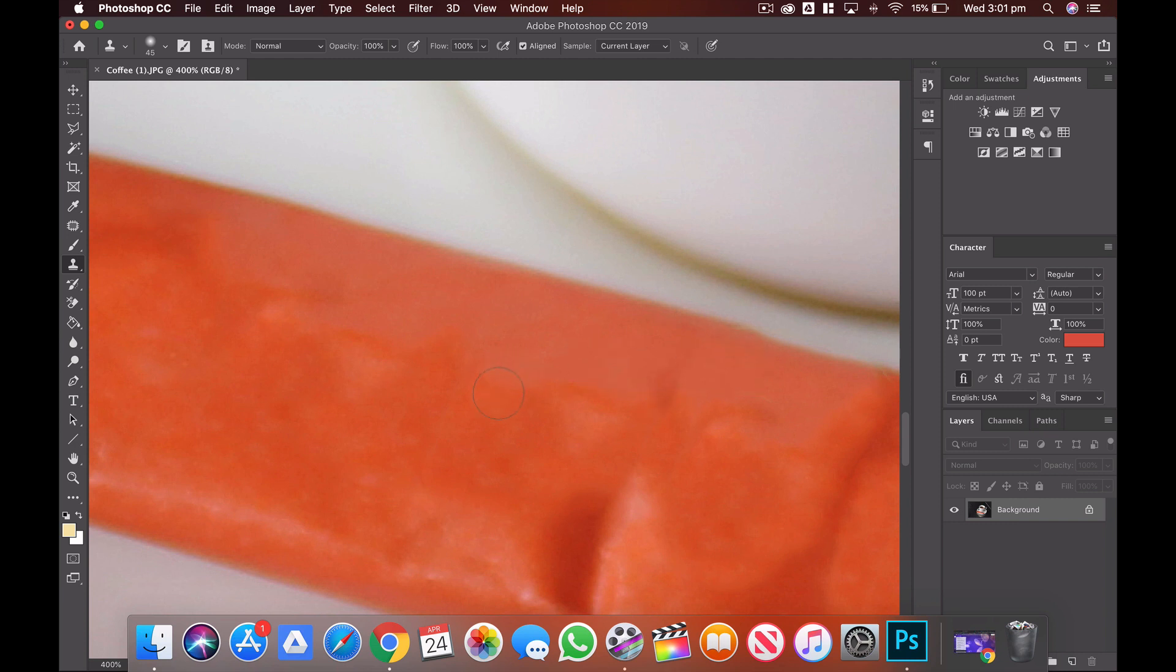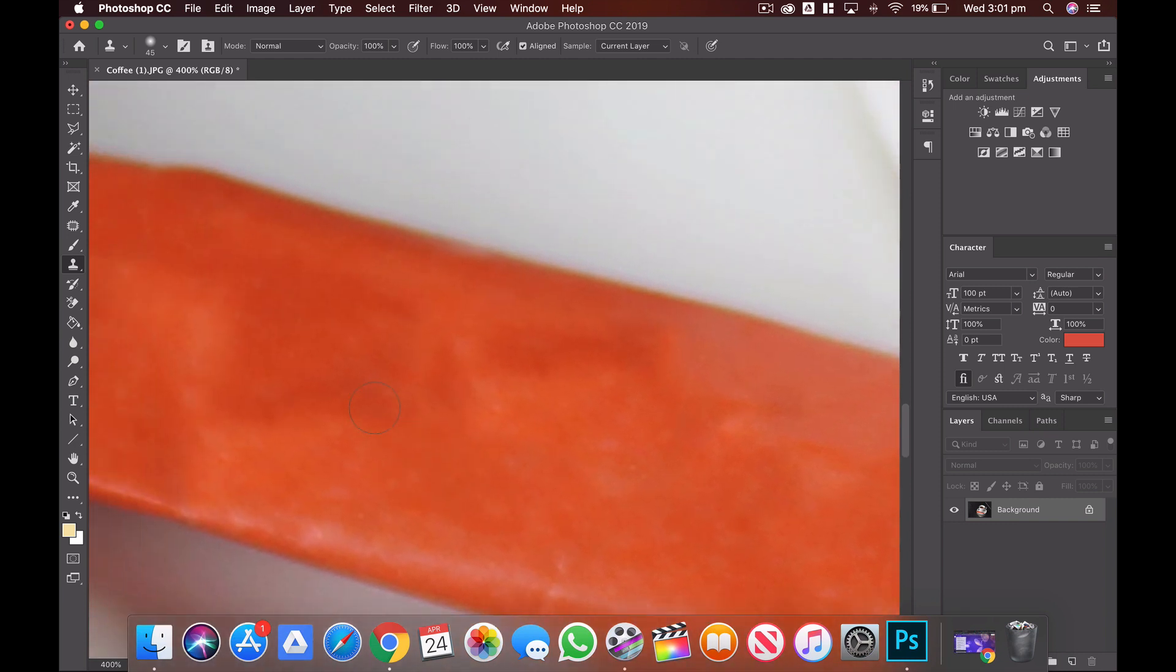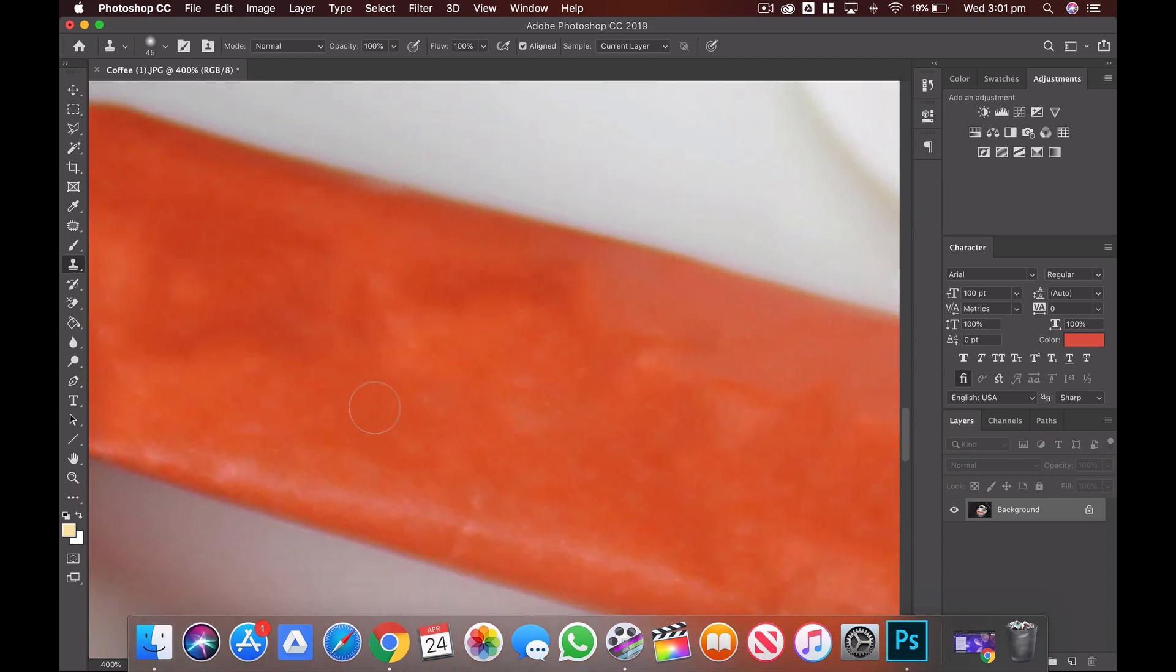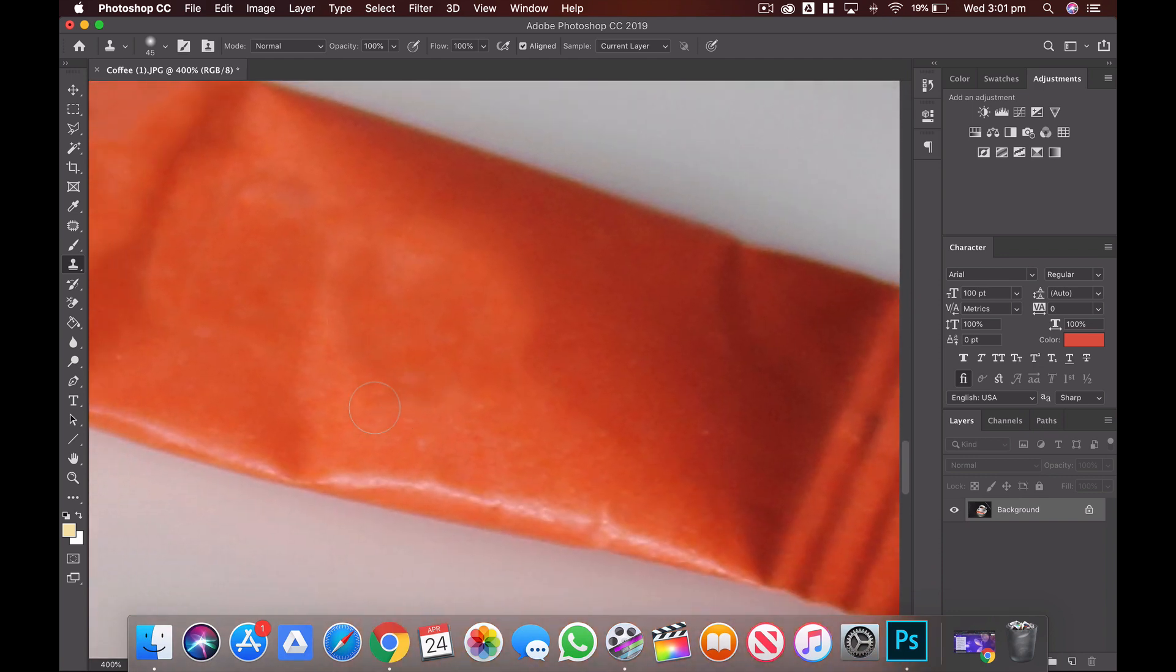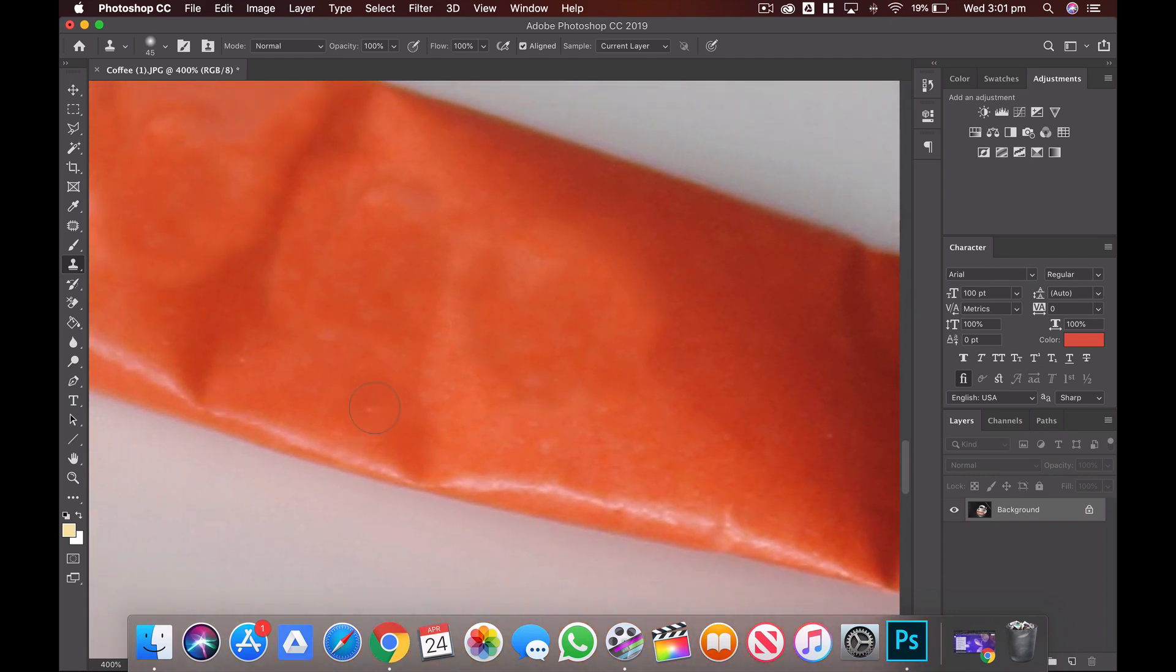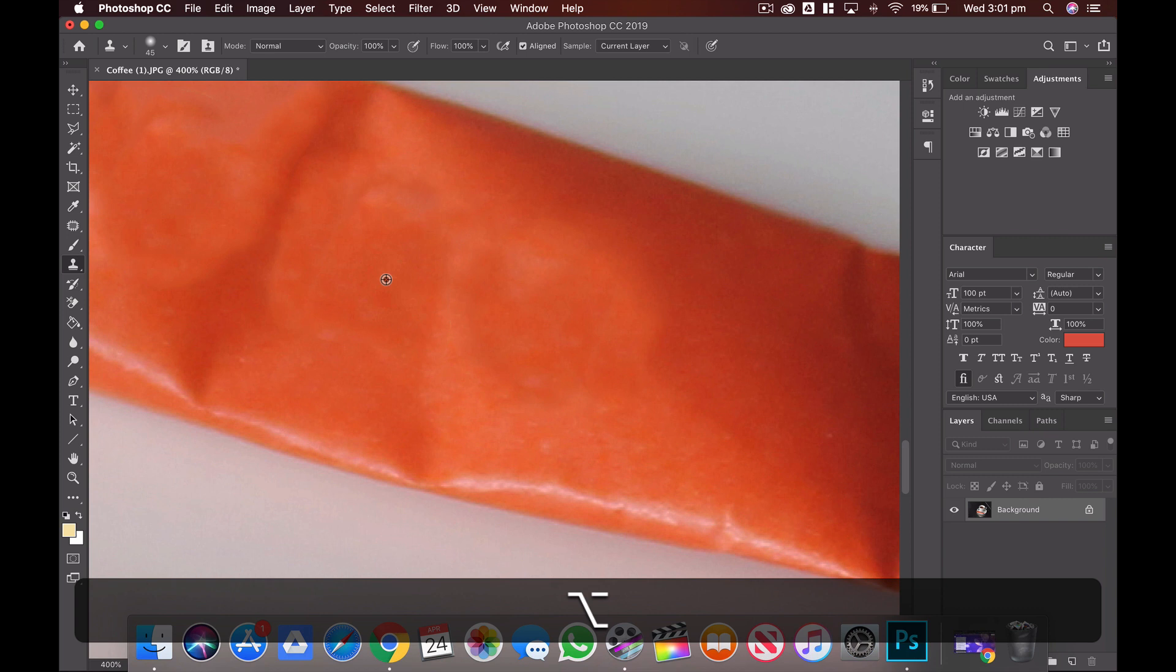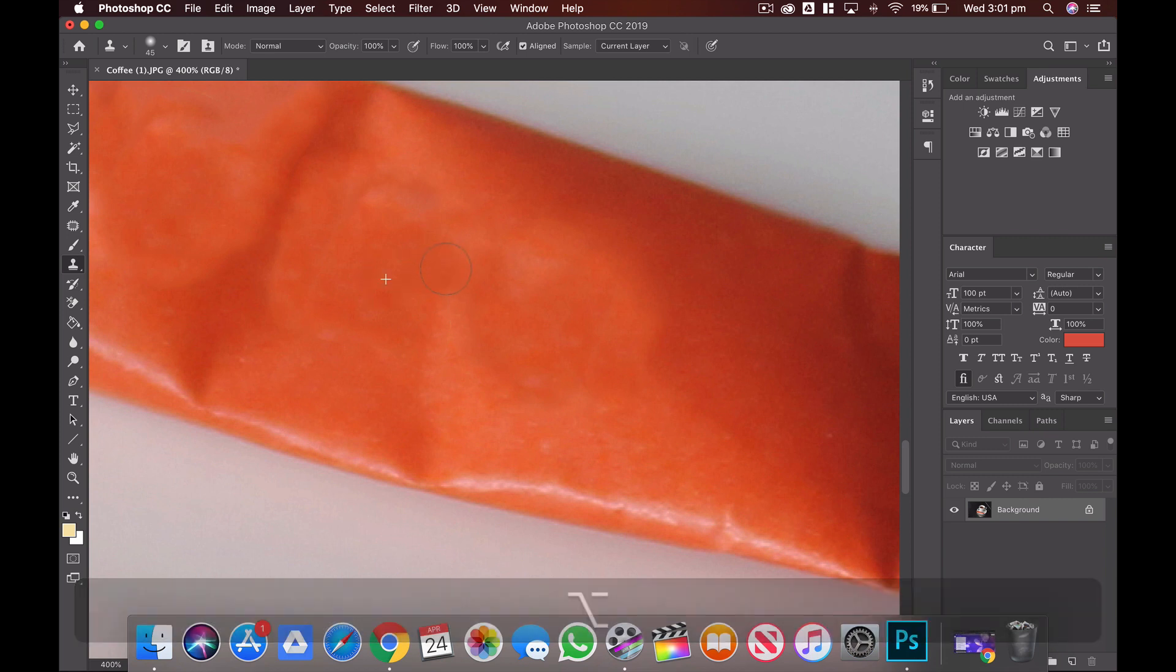So if there's areas that look a little bit unusual, I can go over here, I'll sample from this orange area over here, and then when I paint that, it'll just blend it a little bit more.